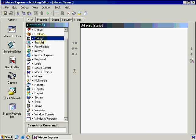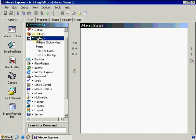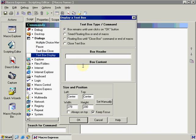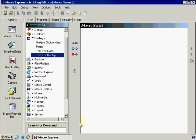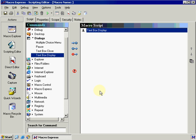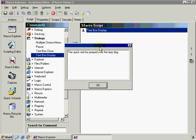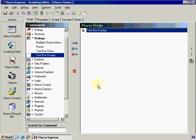Let's give you an example of not using a variable. Let's go under Dialogues and TextBoxDisplay. If we go under Box Content and type in the quick red fox jumped over the lazy dog, press OK, and run this macro. Okay, so we didn't do anything special here. We just created a TextBoxDisplay.